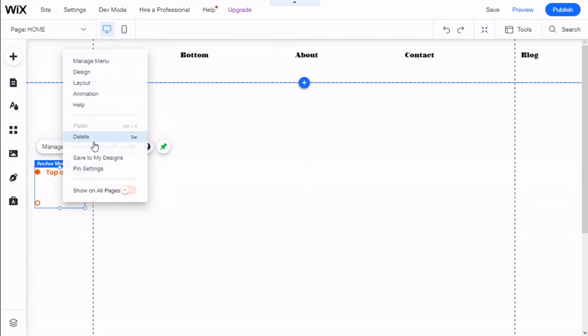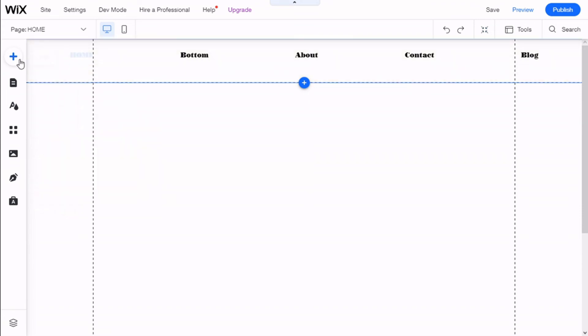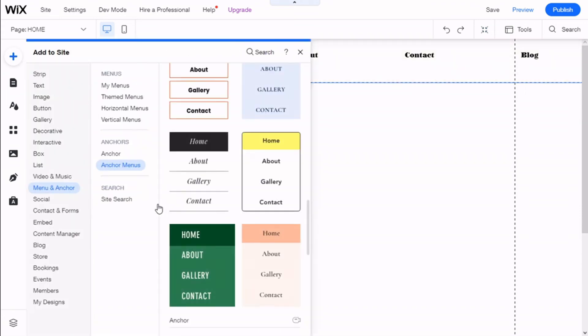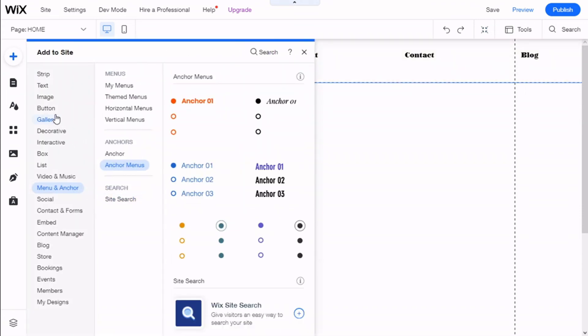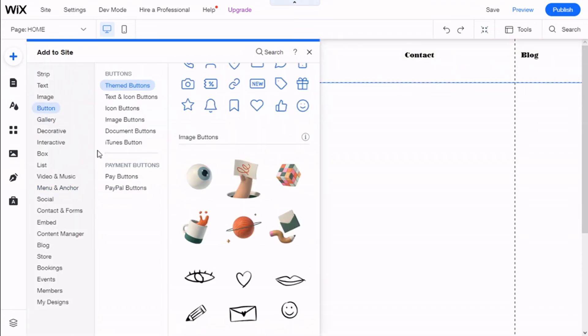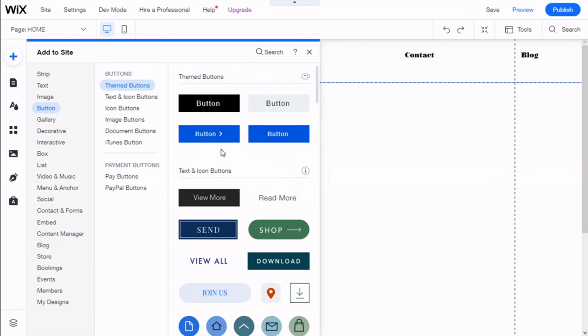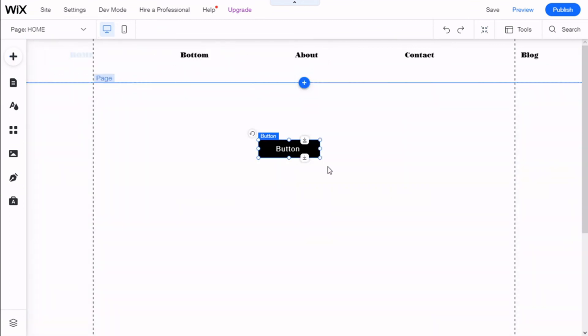And the other way we can do this is to add it directly to a button. So we can add a button.